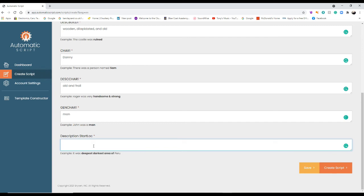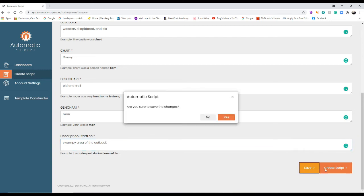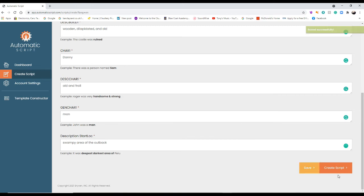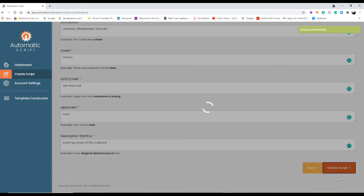Australia is okay, wooden, dilapidated. Oh, I need to put what's it there? Yeah, and old and frail. Man, right, and description, swampy, swampy area of the outback. Yeah, that sounds right. Save that, okay, create script.